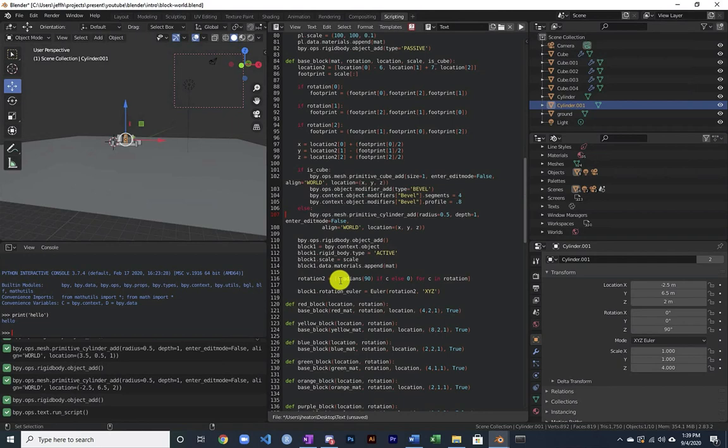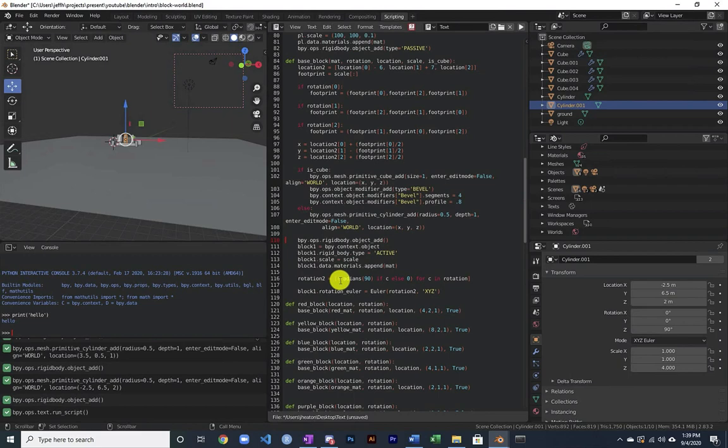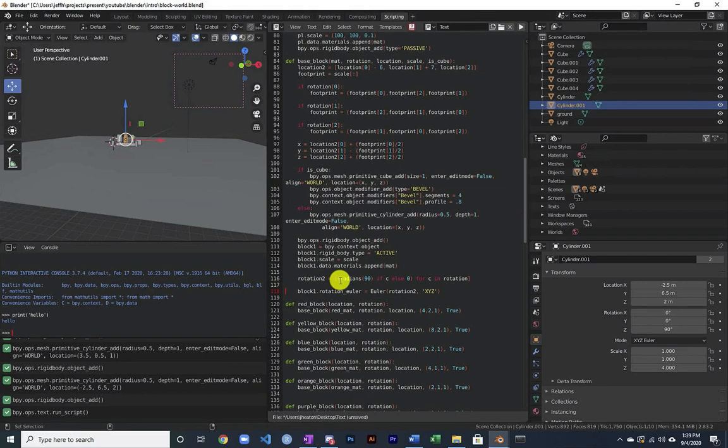Here I am creating the cylinder. And then I have to define the rigid body. Notice it's active because I do want these blocks to fall. They'll fall through space and hit the floor at some point. And then the rotation, I basically calculate the rotation so that I move it to the correct orientation.